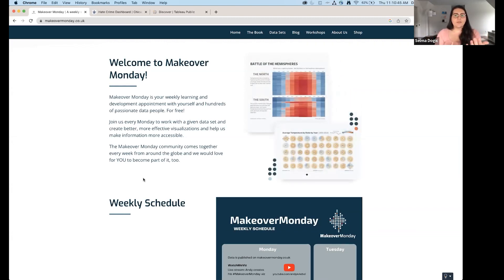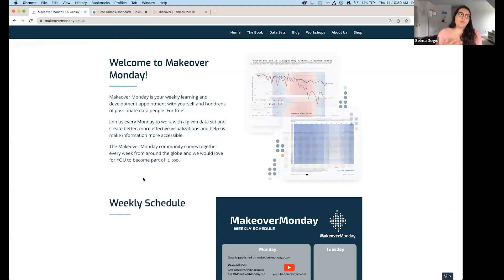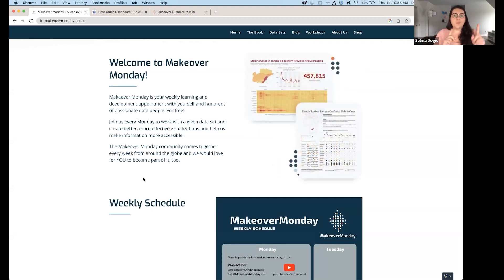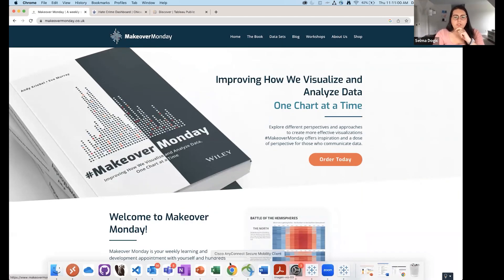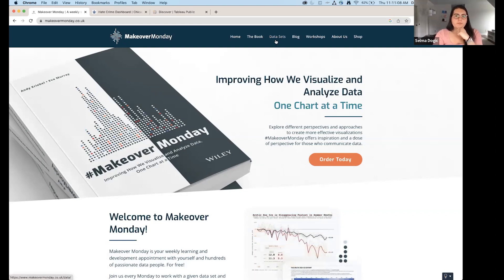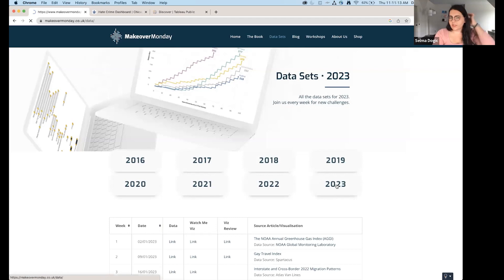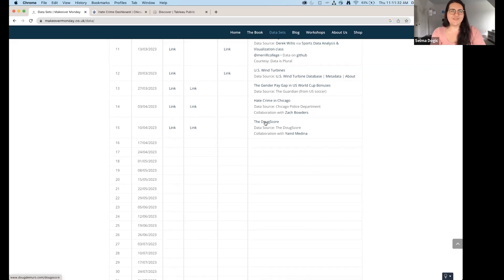Today we'll do a mix: I'll show you the Makeover Monday challenge, show you the dashboard I built and why I thought it was more effective, then we'll build it together. In the slides, Makeover Monday is linked. We'll go to Datasets, click 2023, and Week 14 is the challenge we'll be working on — hate crime in Chicago.